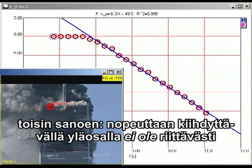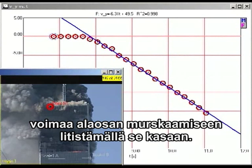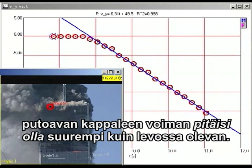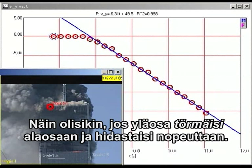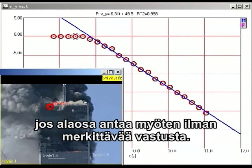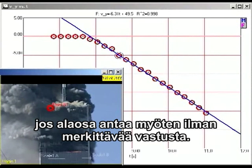Therefore, as long as the top section of the building is in uniform downward acceleration, it cannot possibly be providing sufficient force to destroy the building. You might think a falling block coming down would exert greater force than a stationary block, but that is true only if the falling block actually impacts the lower block, causing deceleration. The only way the falling block can continue to accelerate smoothly, as we see here, is for the lower section to give way without significant resistance.